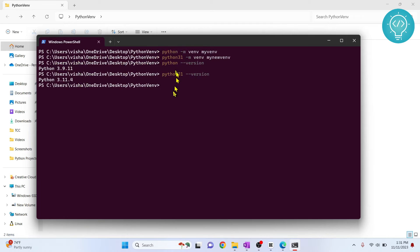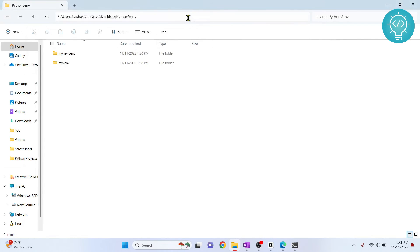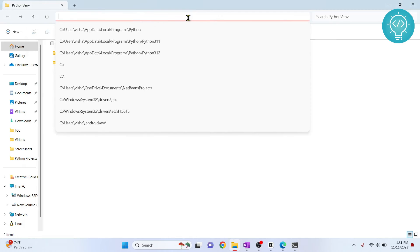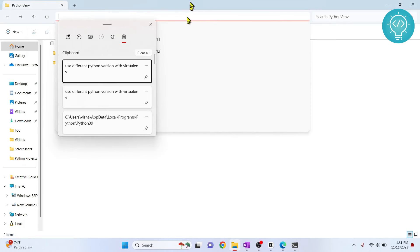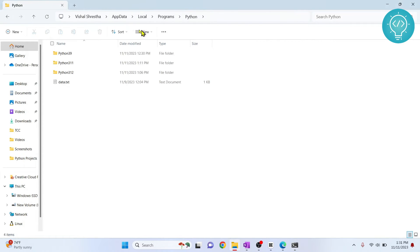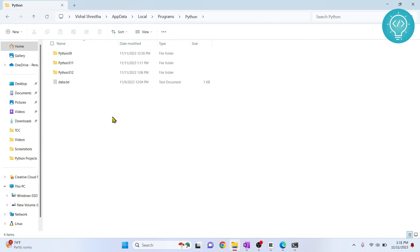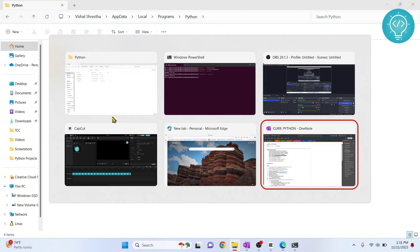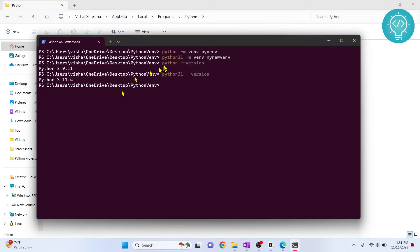To set this up, you need to know where each version of Python is installed. By default, Python is installed under your username in AppData, Local, Programs, Python. As you can see, I have three Python versions installed there.